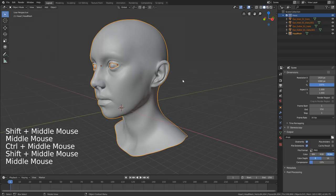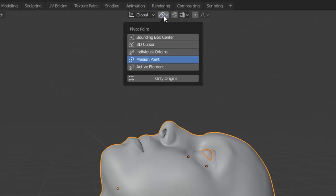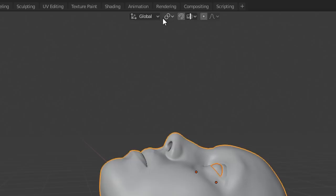Push A to select everything, and we're going to rotate the head so it's facing upwards. Do R X minus 90 and it will rotate to face upwards. Just make sure your rotation point up the top is set to Median Point if you have trouble rotating all objects at once.